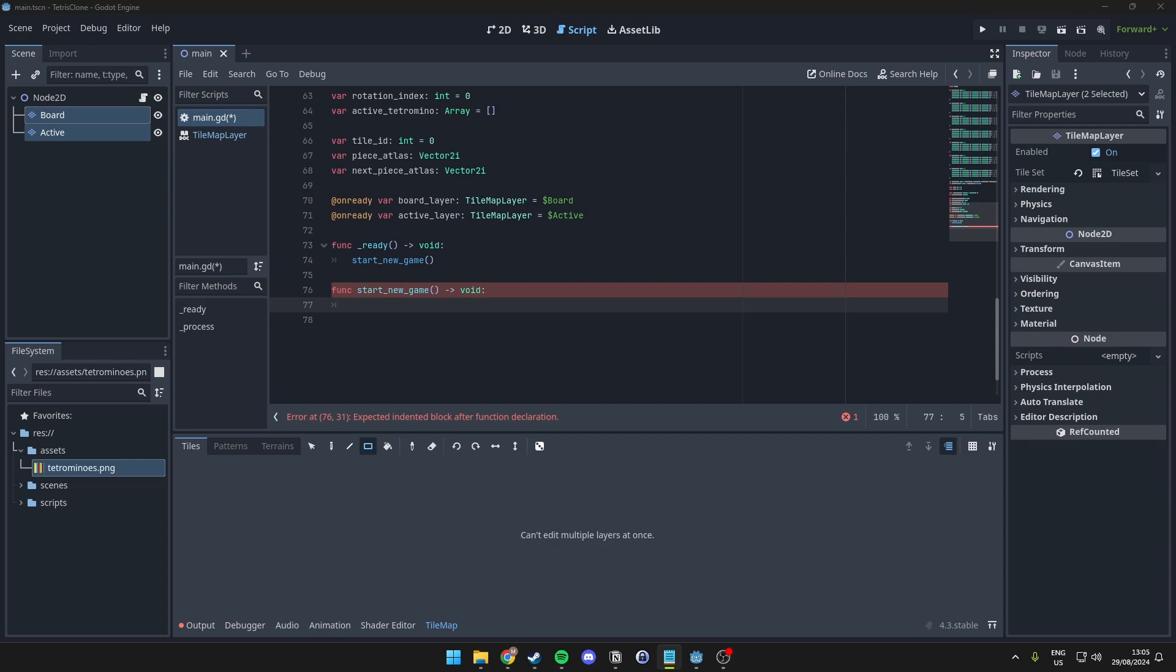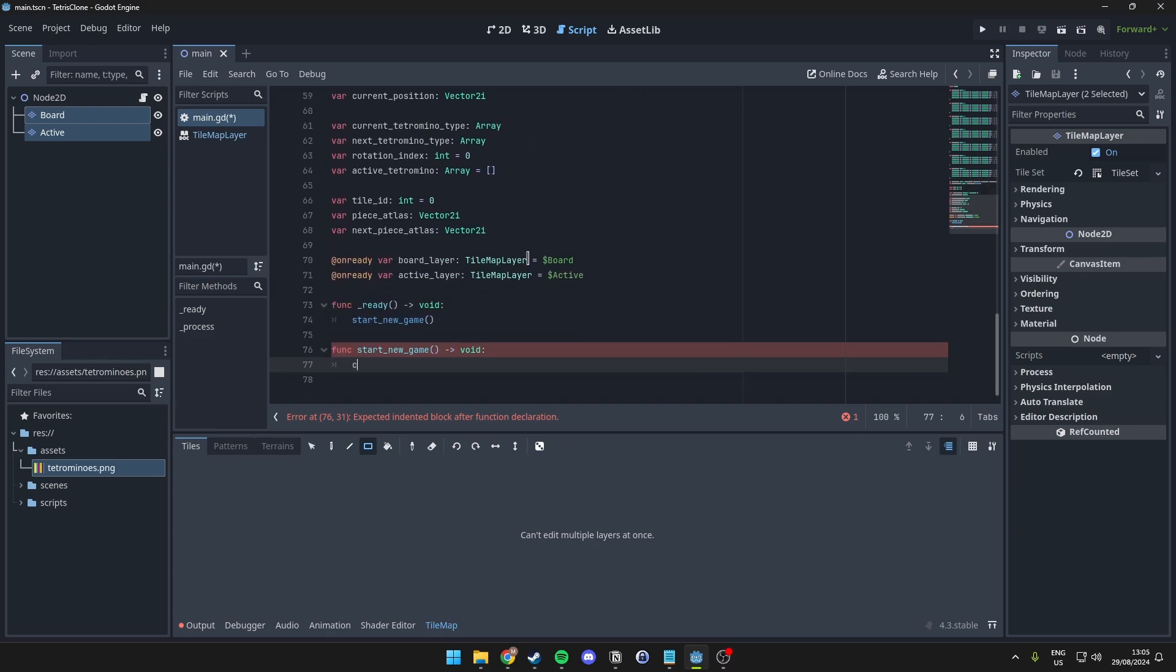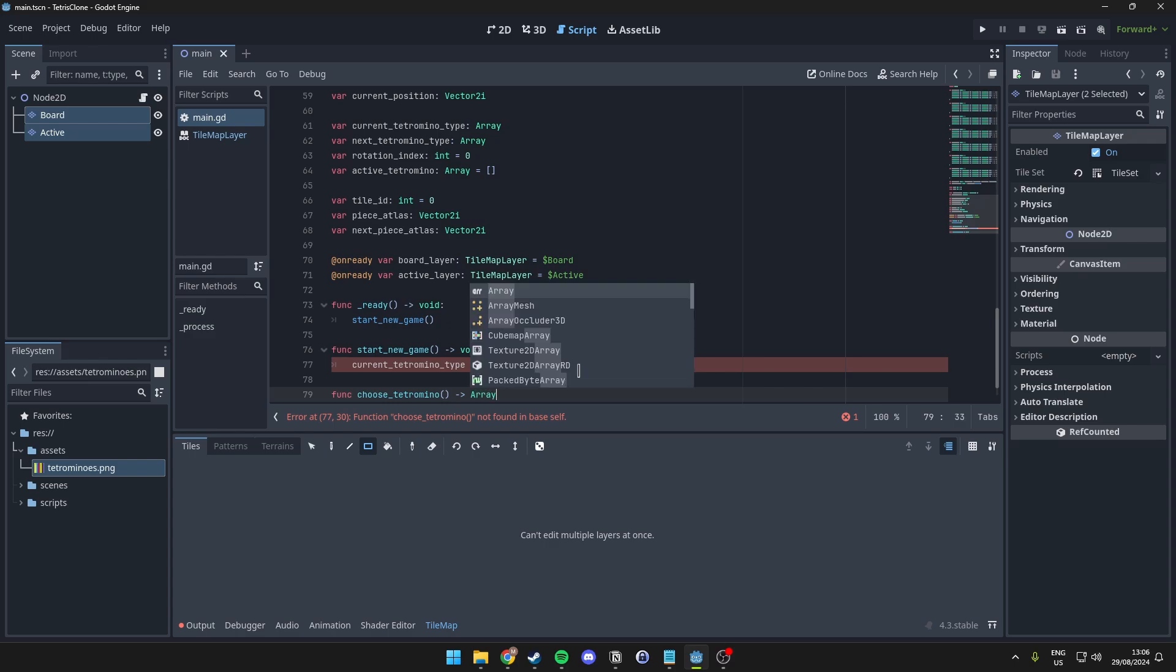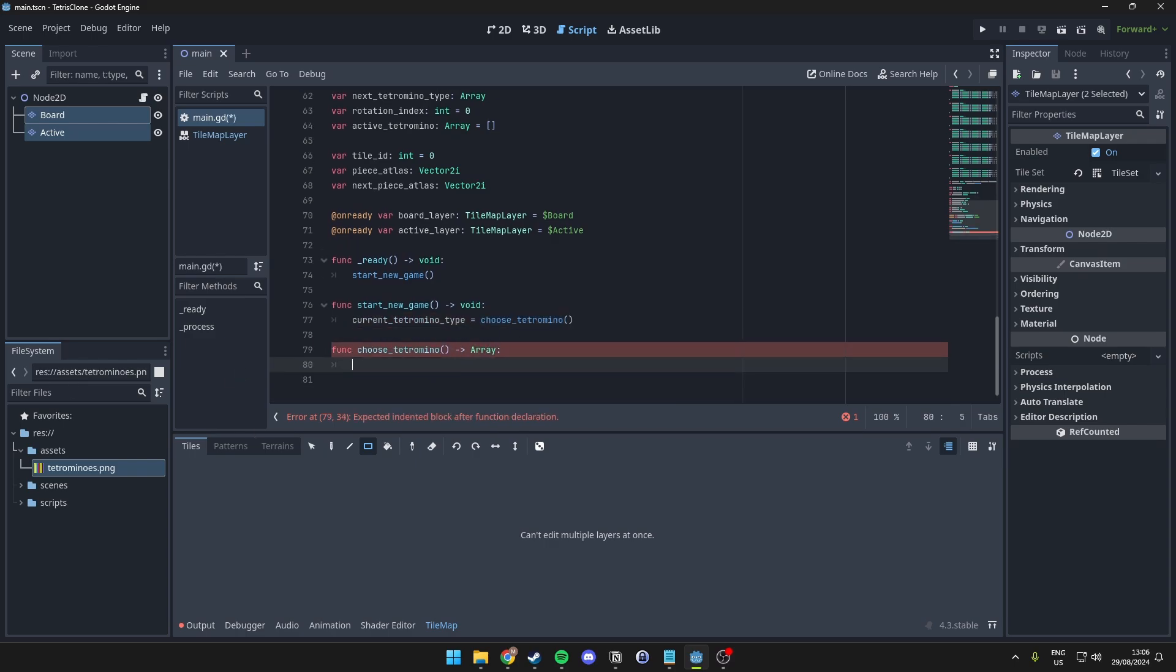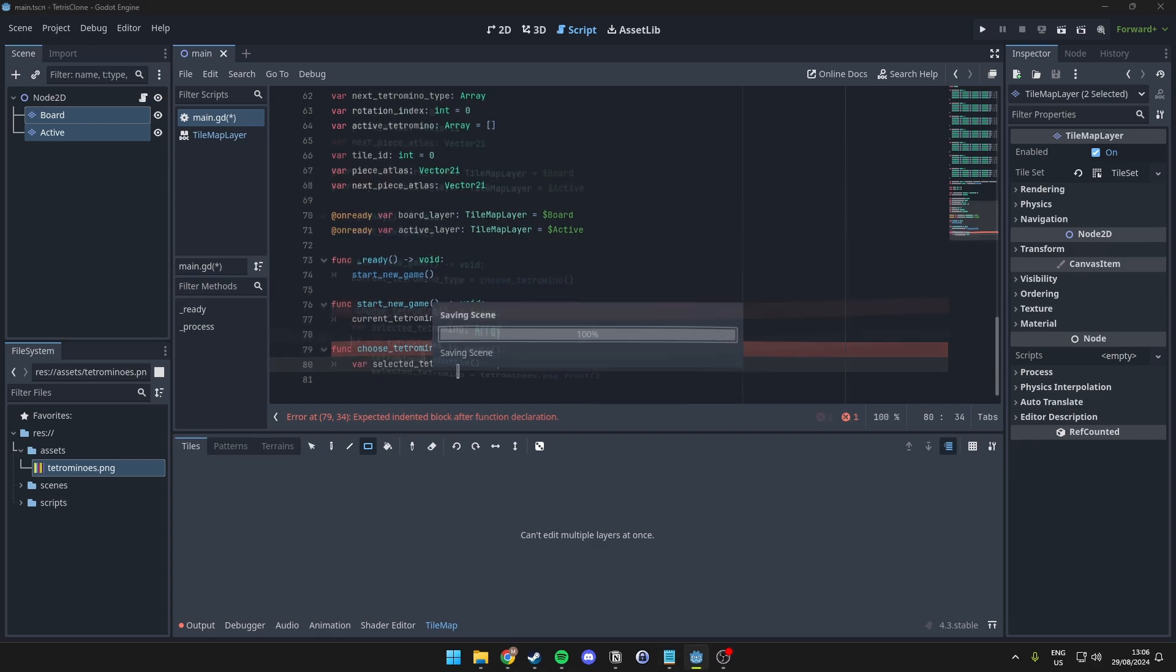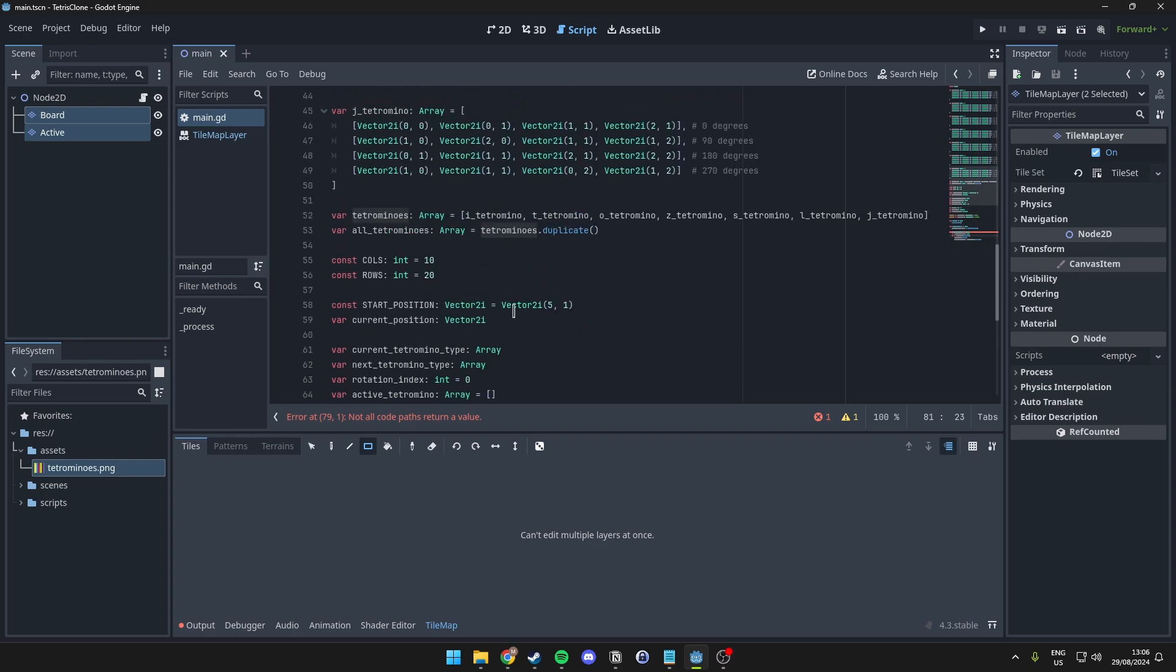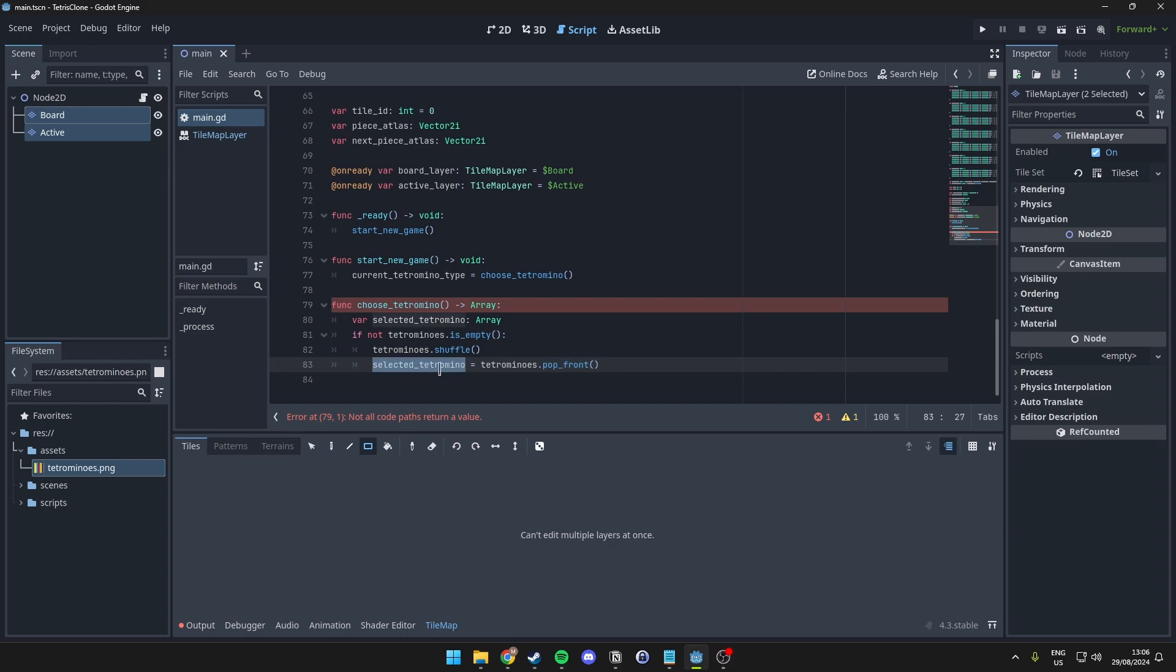So, for choosing a tetromino, we can go ahead and set our current tetromino type, which we have set up right here, to actually be chosen in another function. So, we will just call this choose tetromino. And then, we can actually start writing out this function here. This will return an array. And we want to first start by defining a variable, which we will call selected tetromino. Alright, so then we want to check if the tetrominoes array we have up here, with all our pieces, isn't empty. So, we can then shuffle the actual array. And we take the first element in that array, so the first tetrominoes piece. And we will set that to the selected tetromino here.